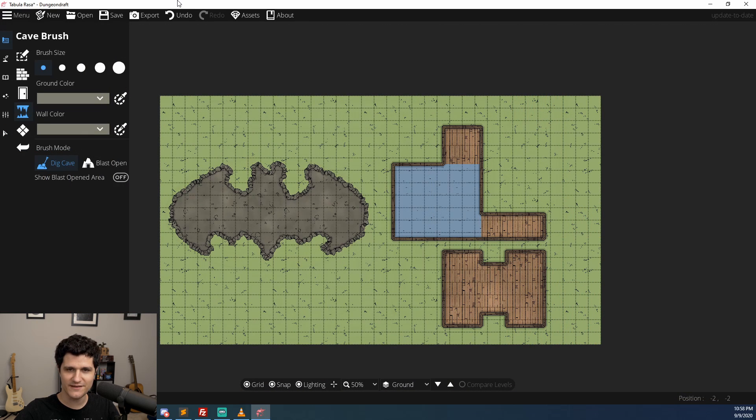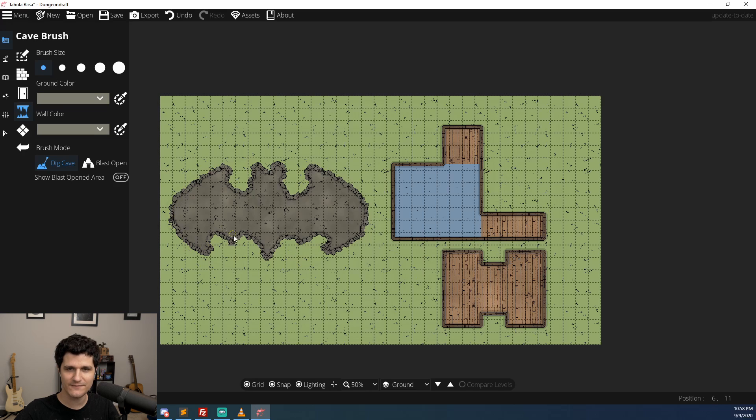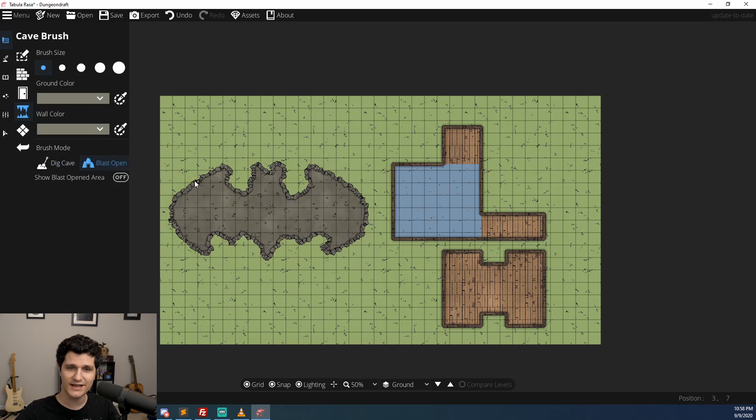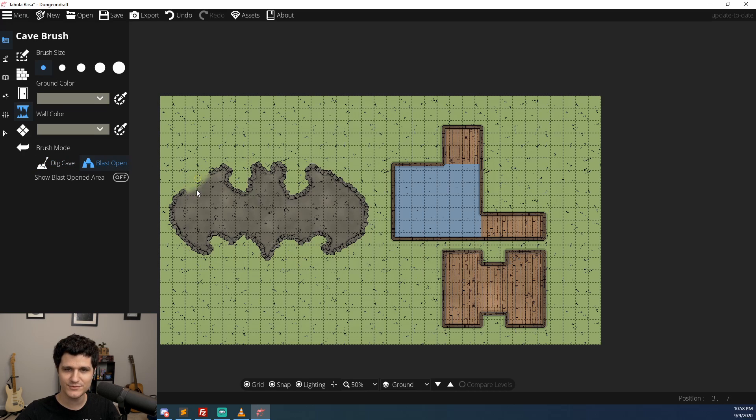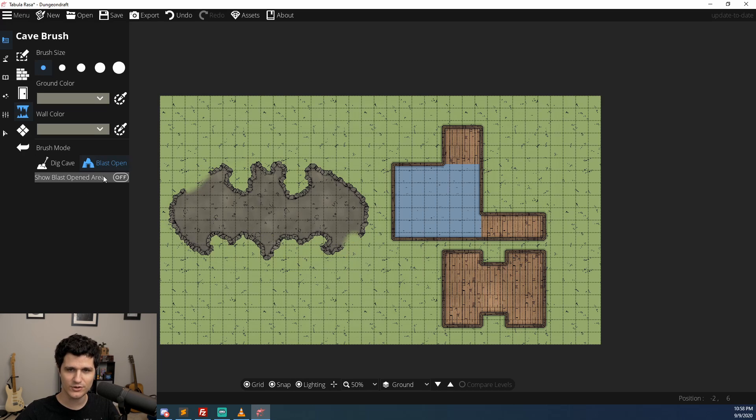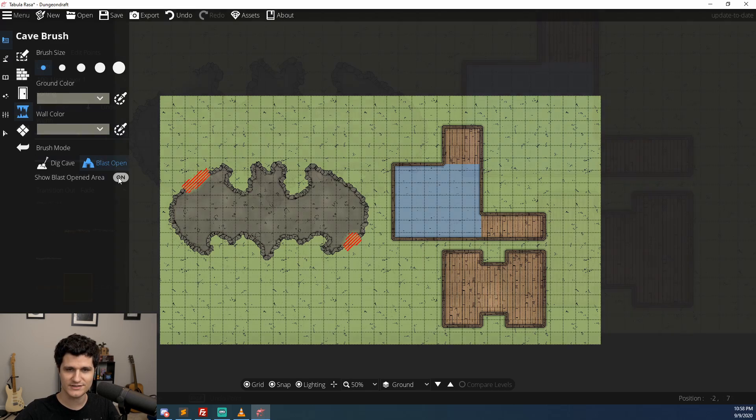If you make a lot of cave maps, you might have noticed that for a long time it was impossible to make an entrance or an exit to the cave without a hacky solution that didn't look very good. You'll be happy to know now that you can blast open caves to make entrances and exits so your maps can now lead seamlessly from a field into a cavern without having to change maps or carefully place a bunch of objects over the walls to make it look like an entrance.